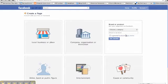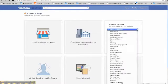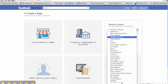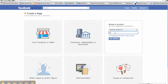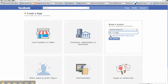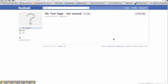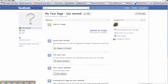And as you can see, each sort of business asks for specific information. So just for speed today, we're going to go for brand or product. So you choose which category you fall into, you name your page, you comply with Facebook's terms and conditions, and then click Get Started. And it's simple as that. There's your business page.